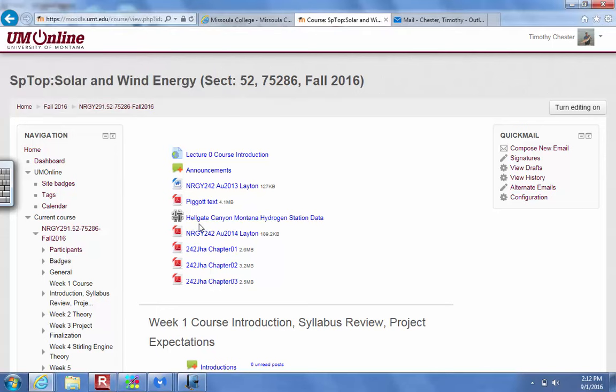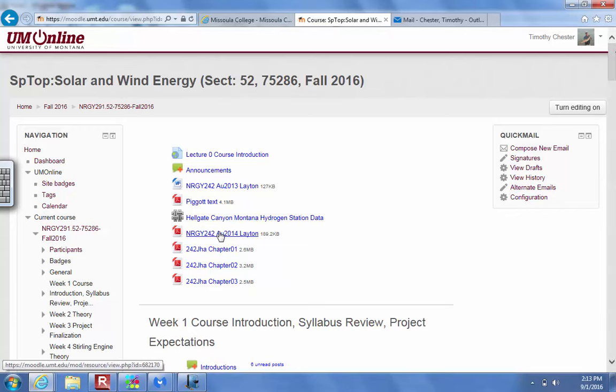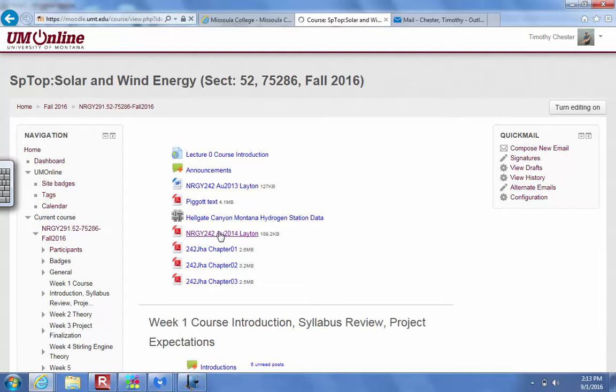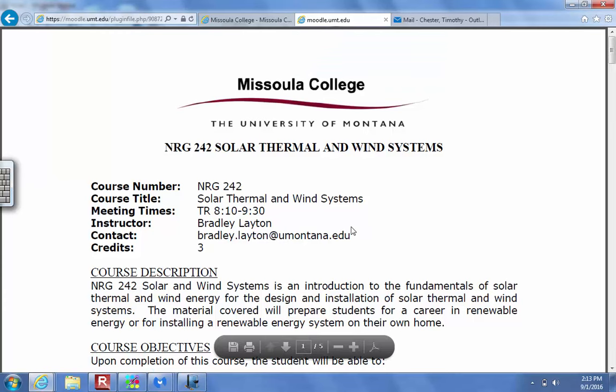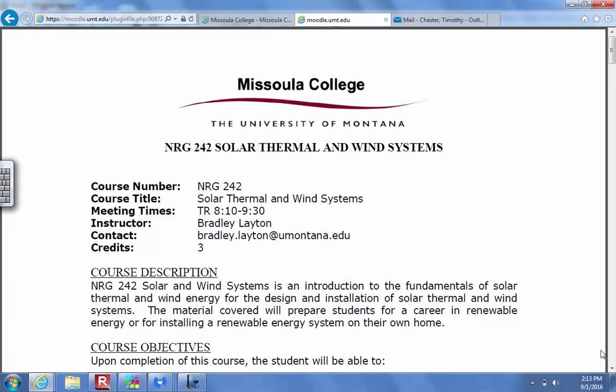Alright, welcome everybody to Energy 242. I guess it's 291 when you look in Moodle. Solar and wind. I'm going to open this up for you for Brad Layton this week, and we will get started on this course. The first thing I want you to do in your Moodle shell is go on there and take a look at the syllabus.